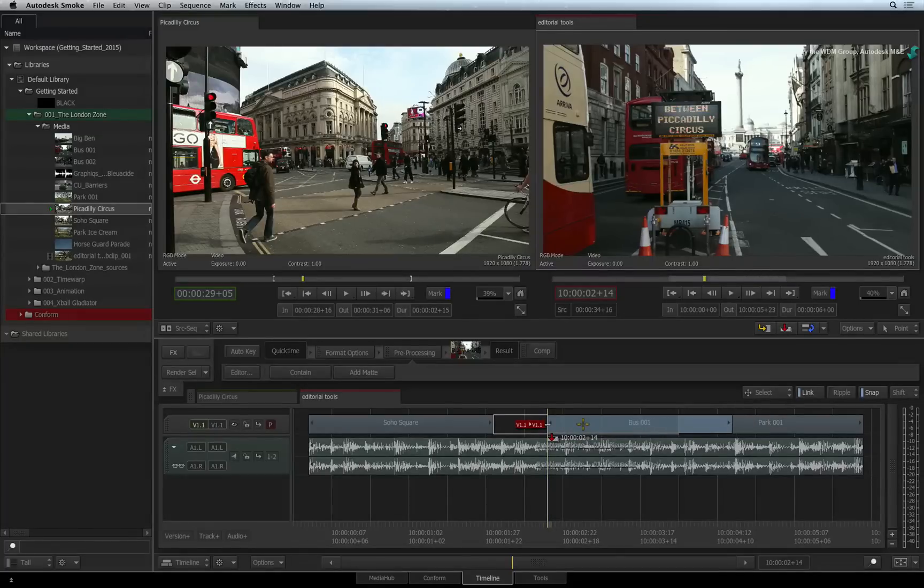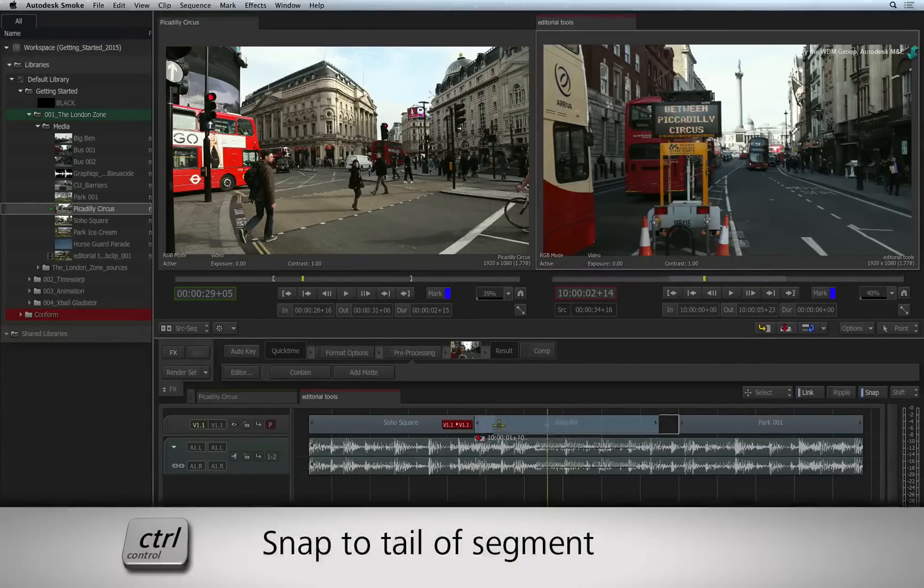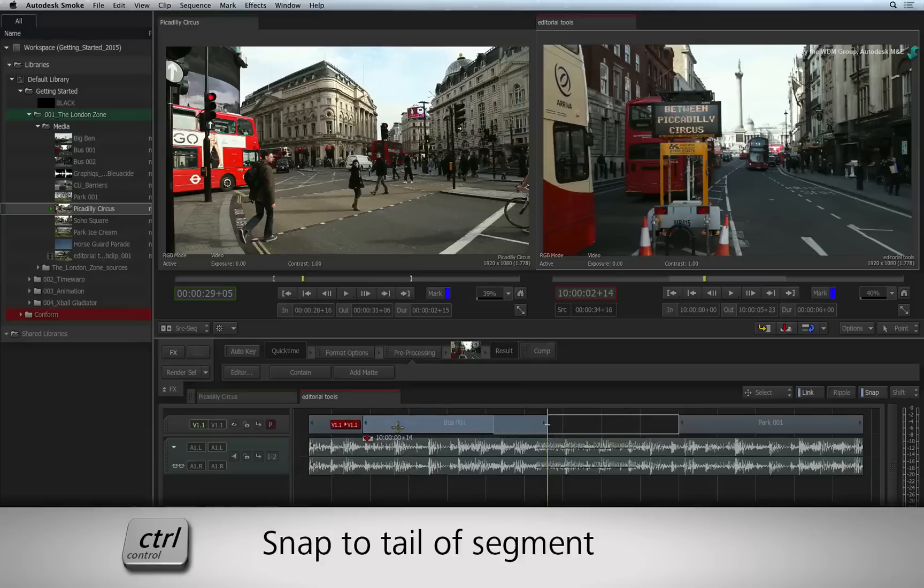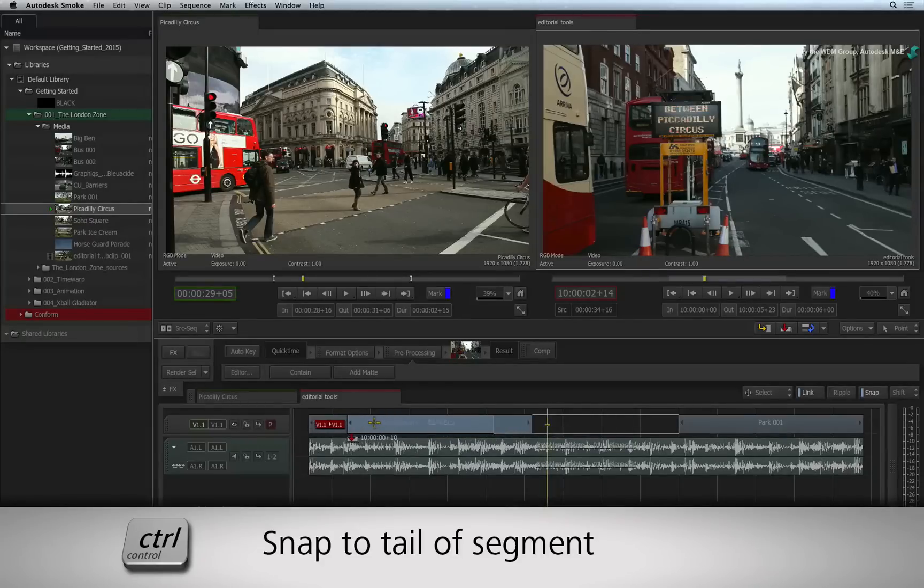If you want the tail of the segment to snap in the sequence, hold CONTROL and the back of the segment will start snapping to the points.